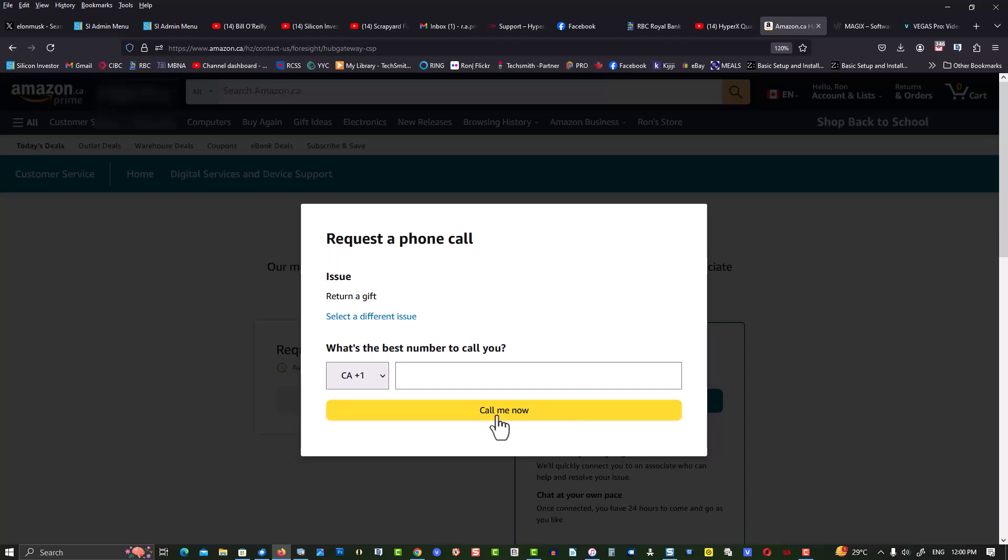They'll ask you your name and you can go ahead and talk to them about whatever issue you're having.